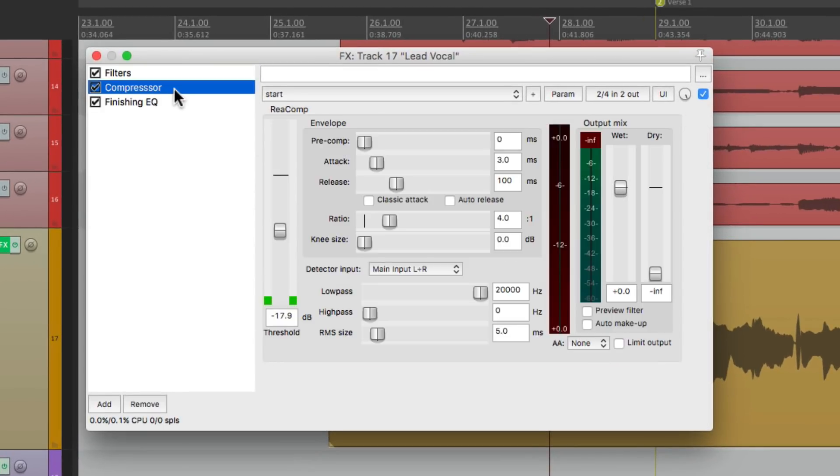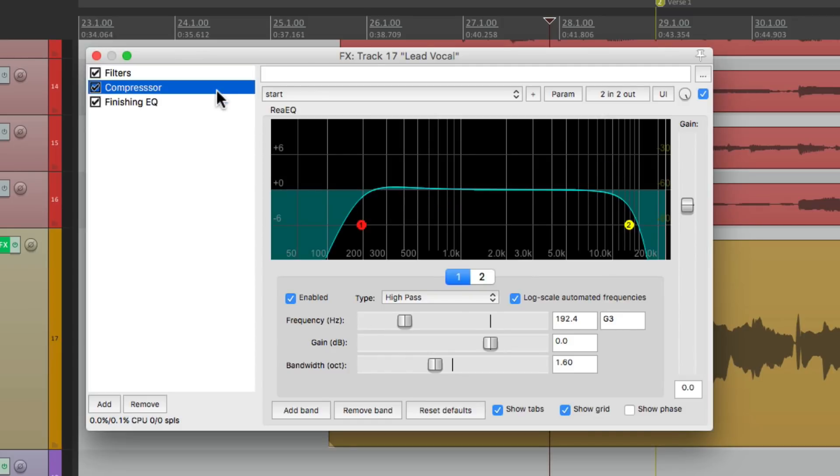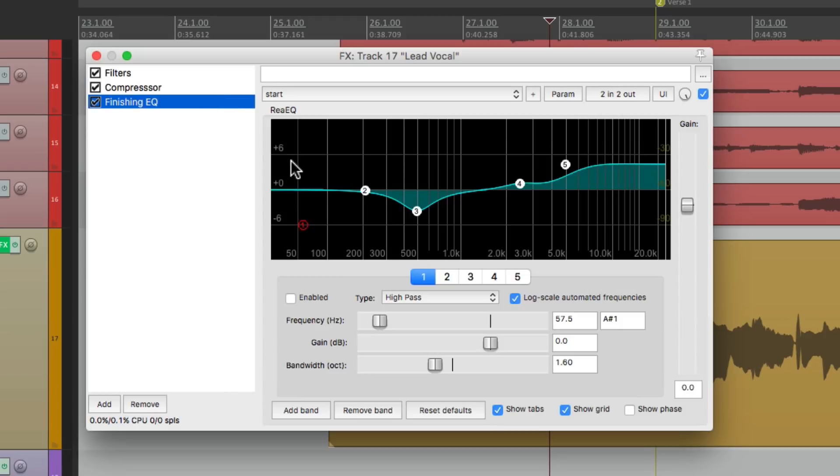we could see I have some filters, a compressor, and an EQ. They all have their settings already saved. Let's say I like this and I want to use this again. So it's already saved as an effects chain, but we can apply that with a keyboard shortcut.